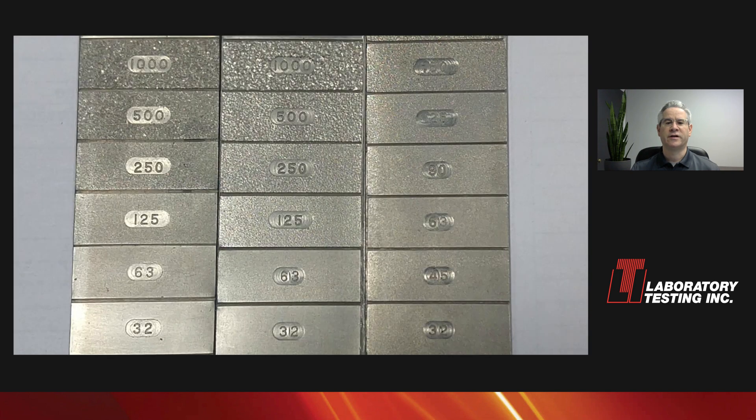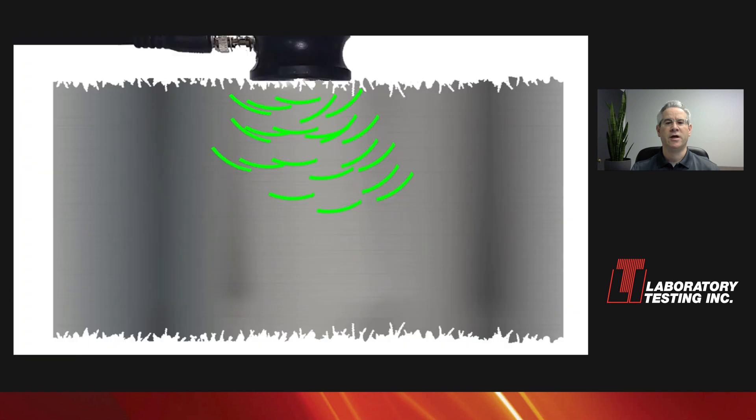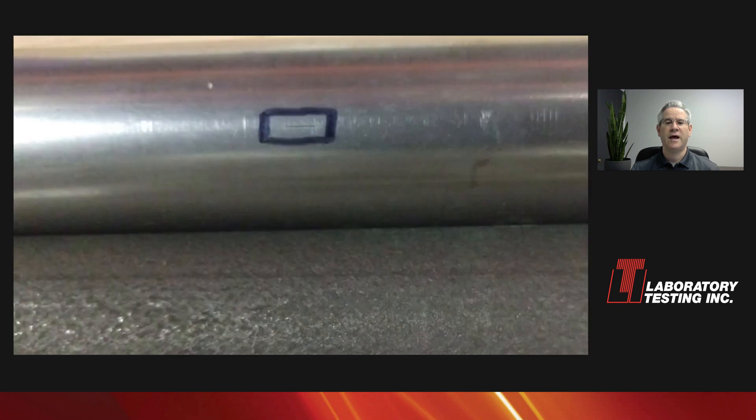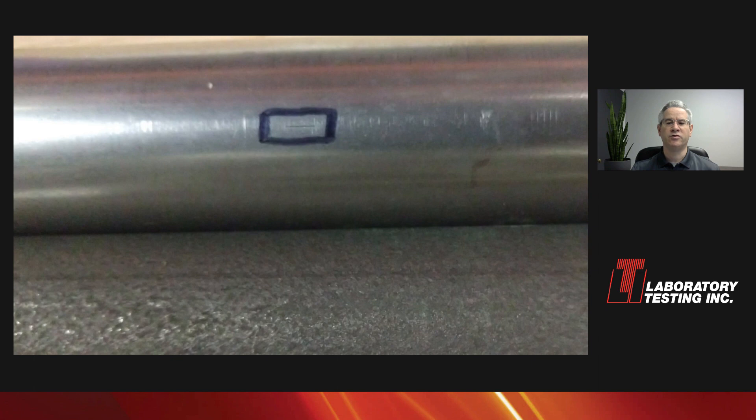The surface roughness can have some effect on how much sound can get into the material. In general, a rougher surface lets less sound in, so we like the material to be as smooth as reasonable. 250RA is a typical maximum permissible roughness. That's somewhere between fine and medium sandpaper. And it's important that the reference standard we use be no smoother than that.